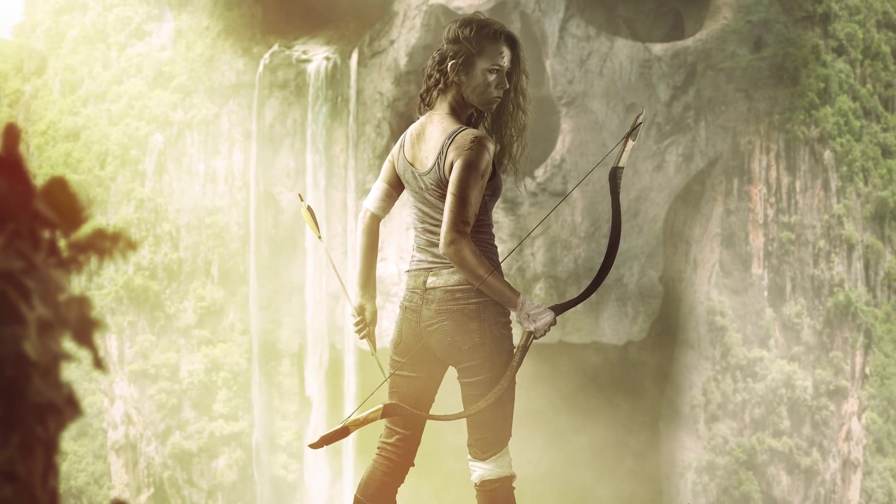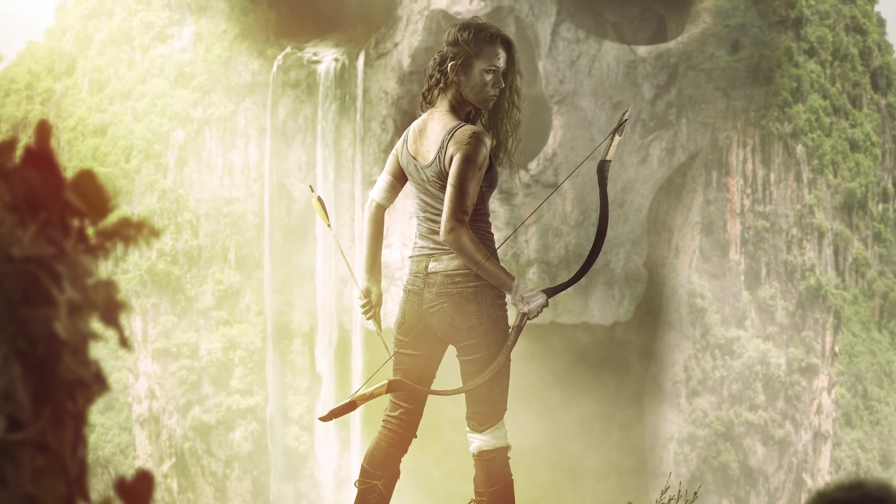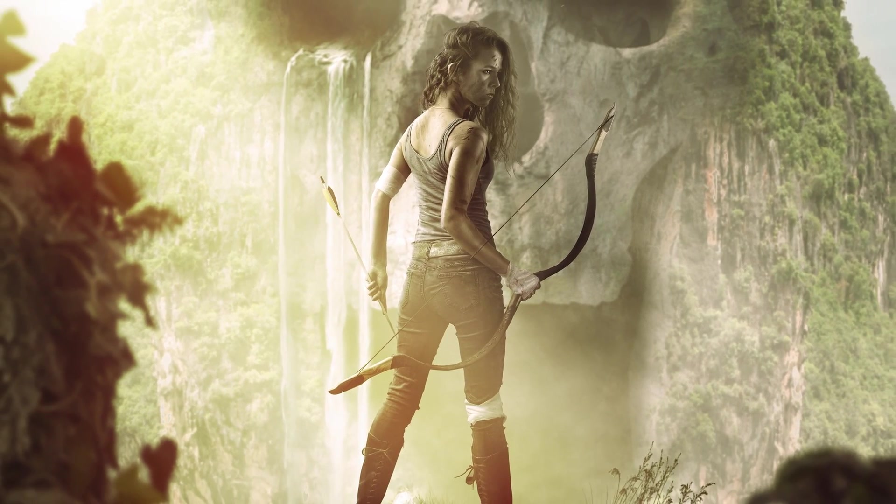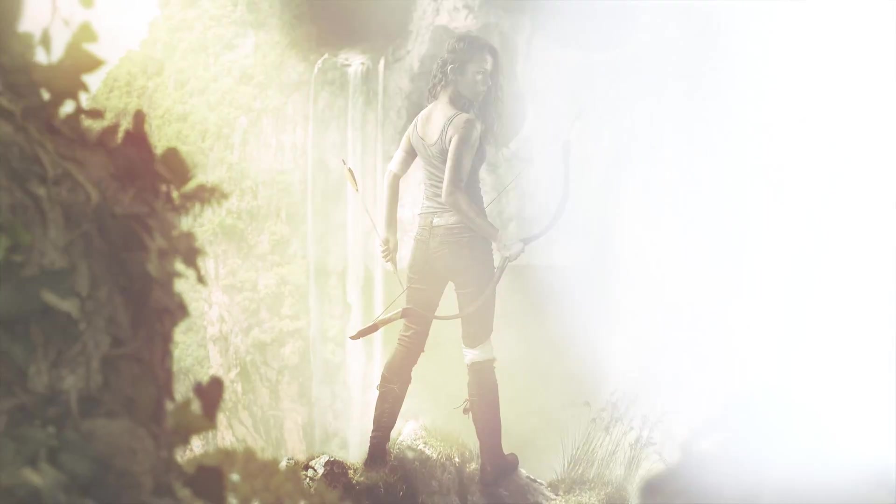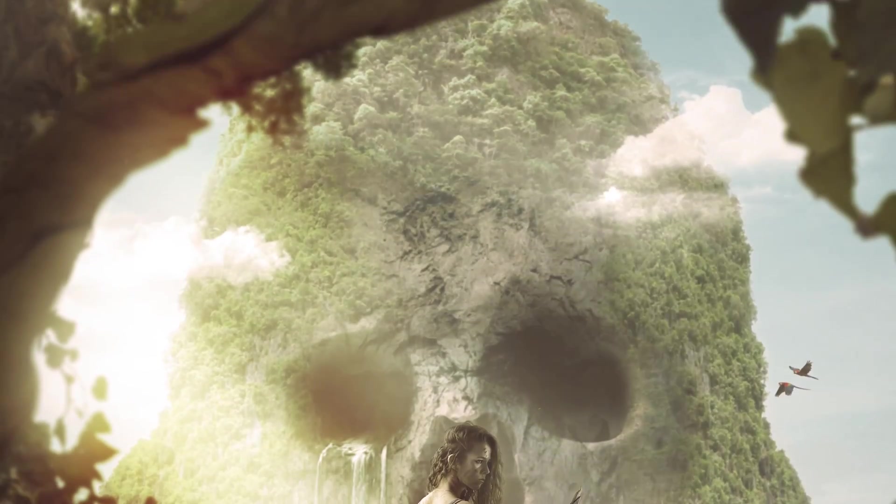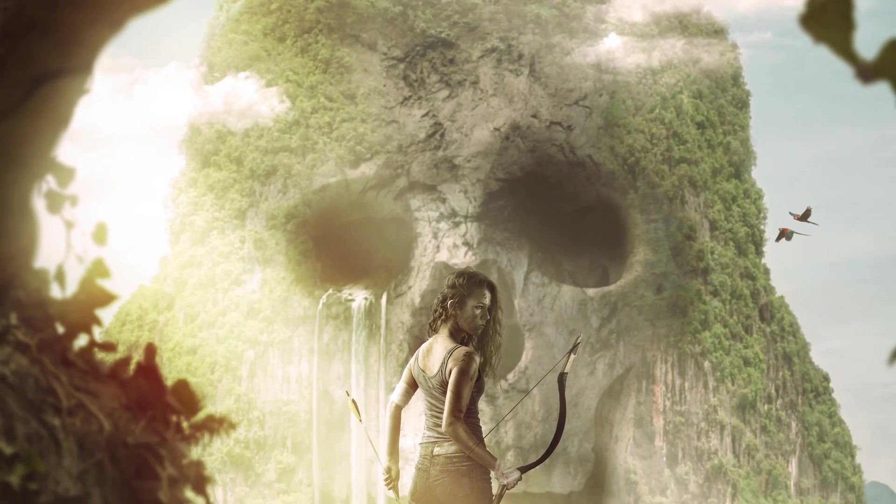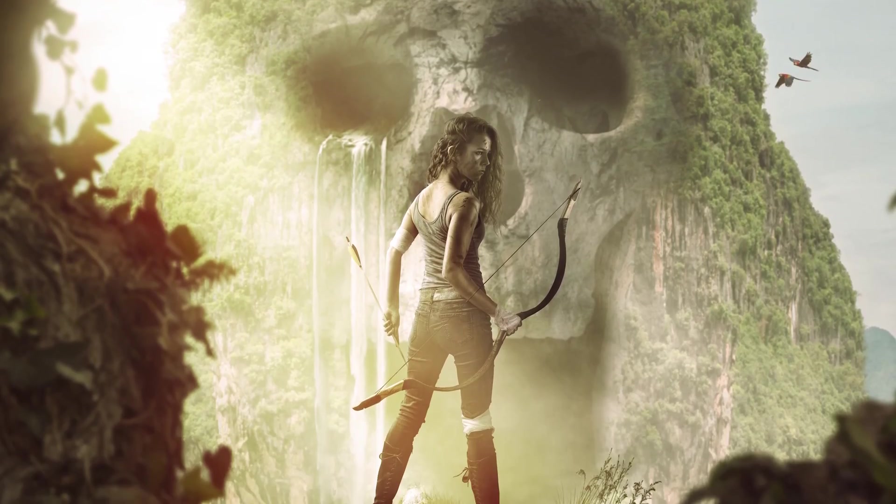Ever been doing a photo manipulation and wondered, I wish there was a hack that could make this easier? Well, I have one and I'm going to tell you about it in this video.